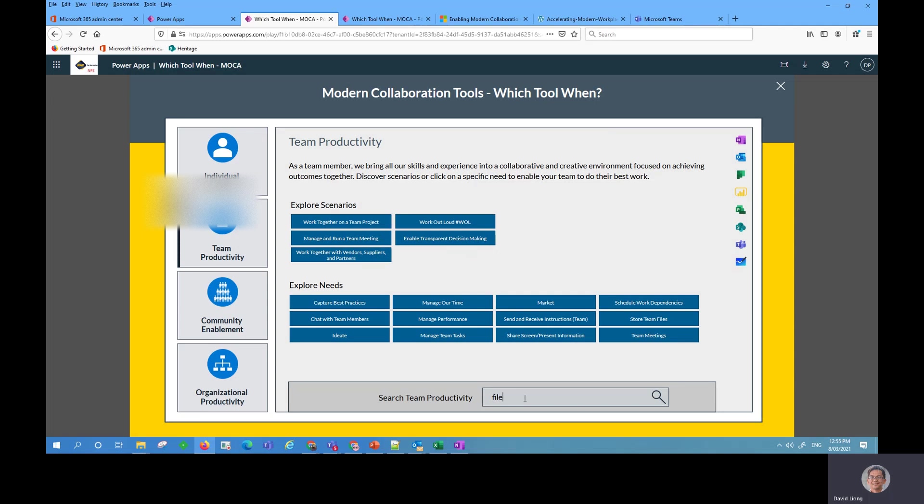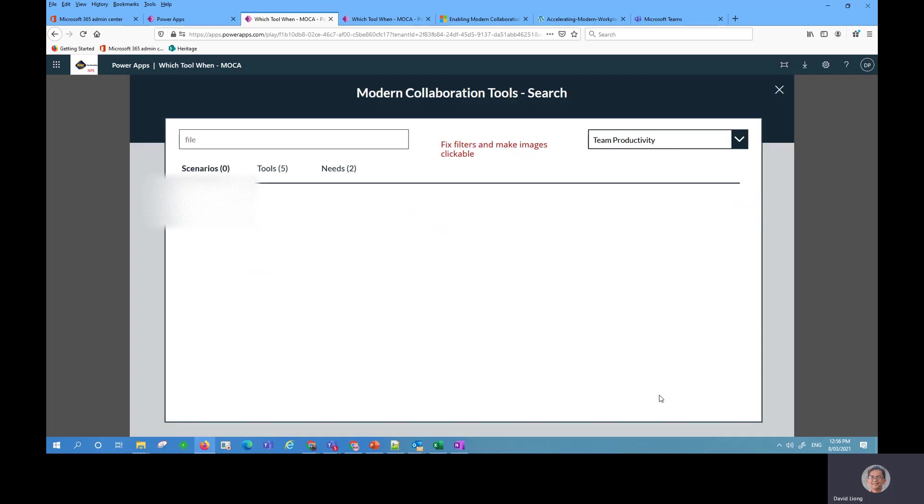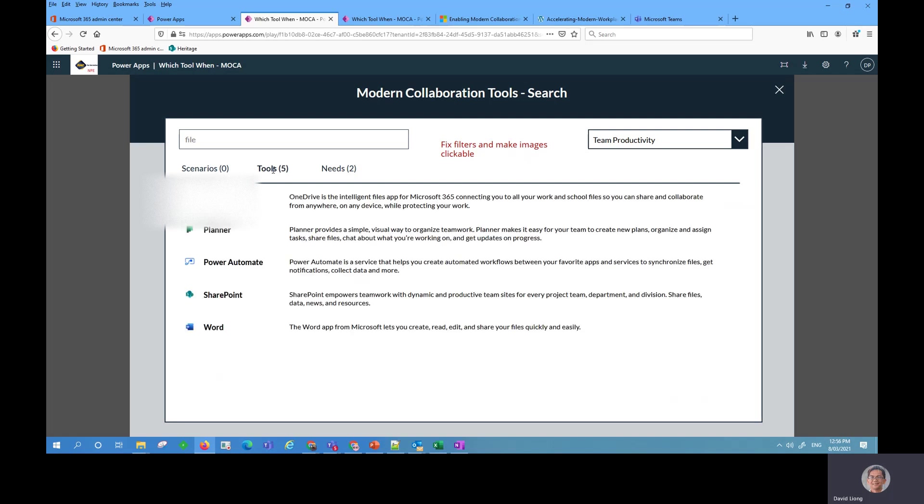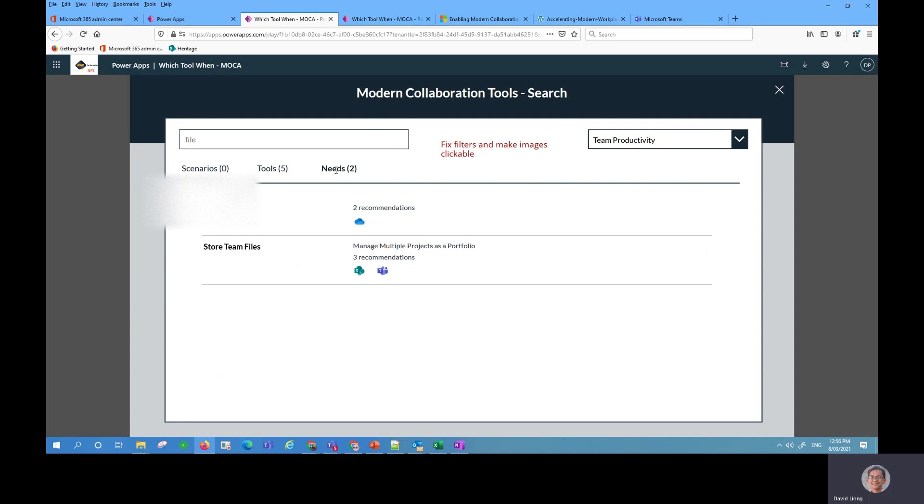I want to know where can I store a file for my team, so I click on file and click on search. Right now it comes back with a search result showing scenarios, if there's any tools, what tools will address the file or the need. So I'm going to start with the need.